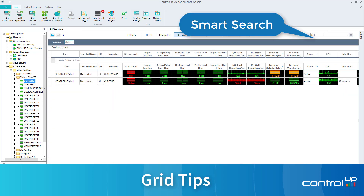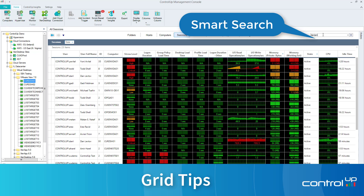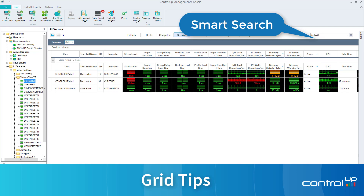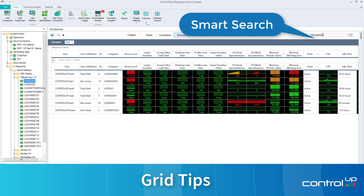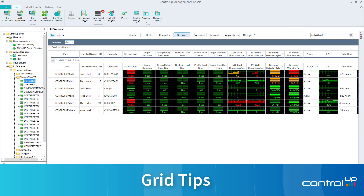Smart Search. Use the search field to instantly find a user, VM, or process in a grid of thousands. Use the Pi character as a separator to find multiple objects simultaneously.